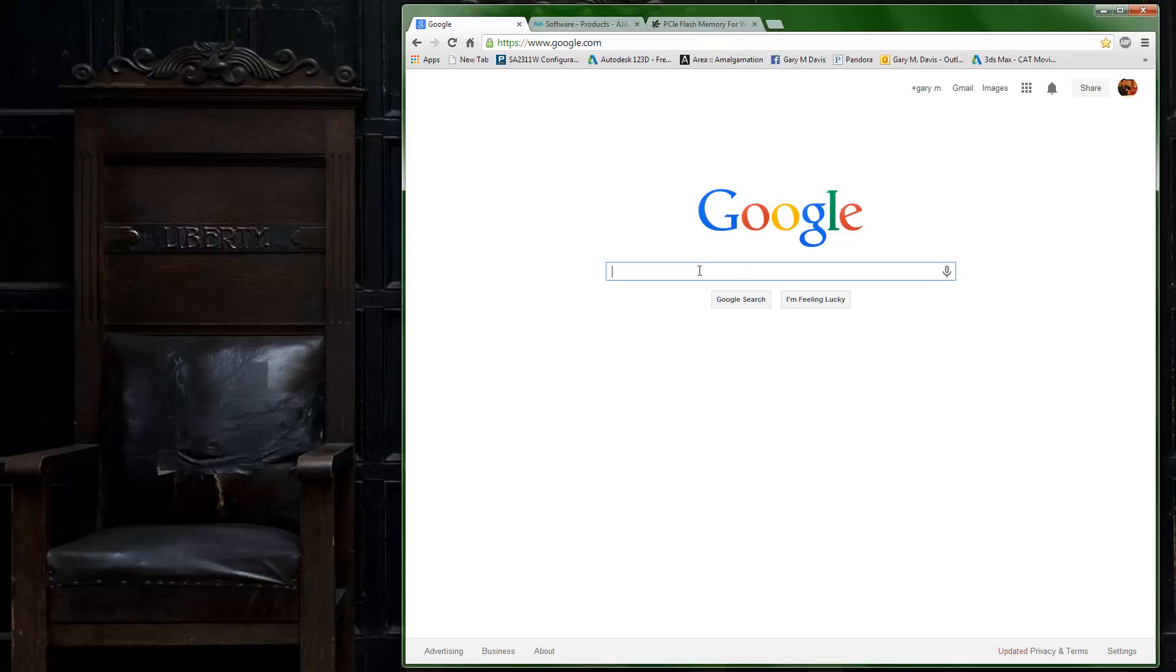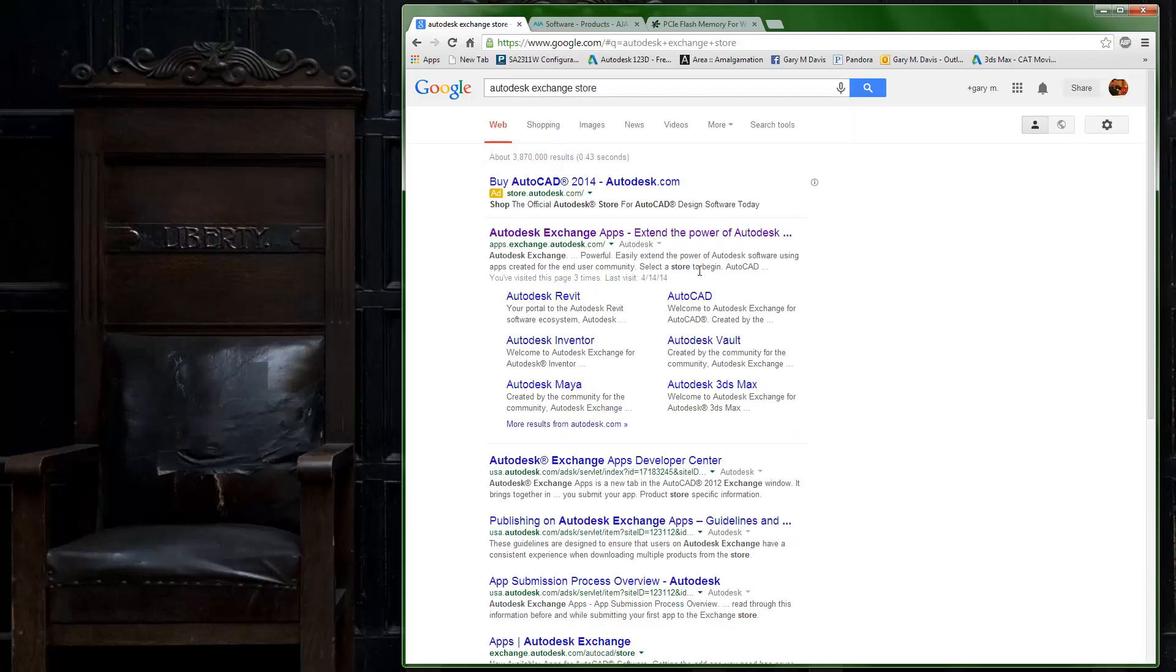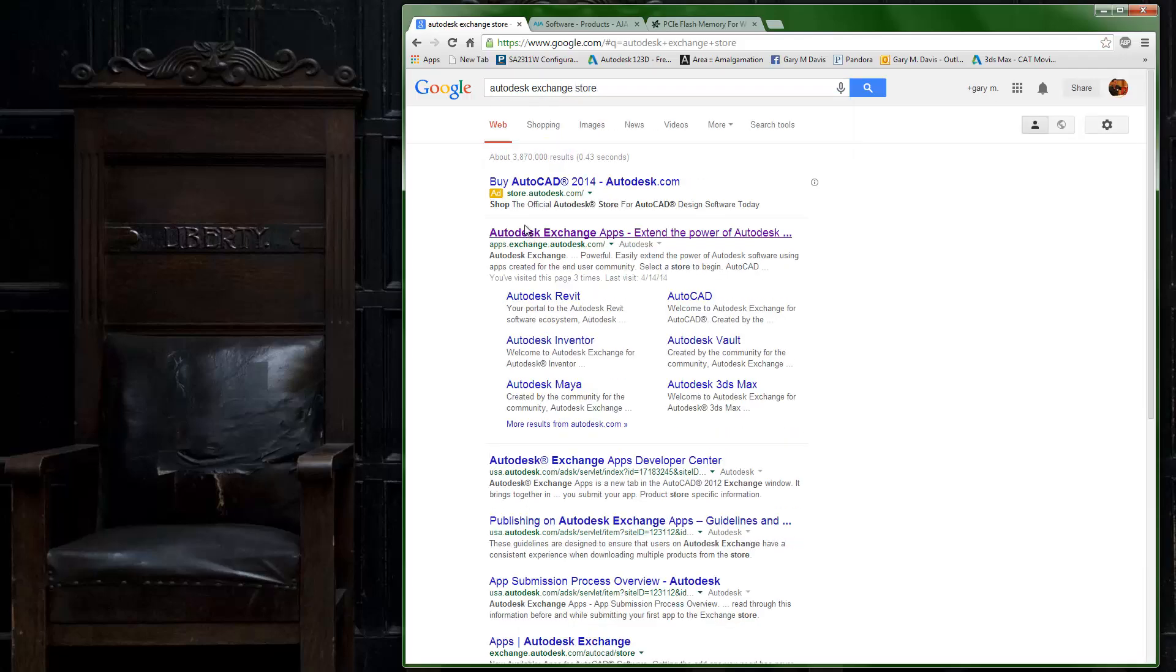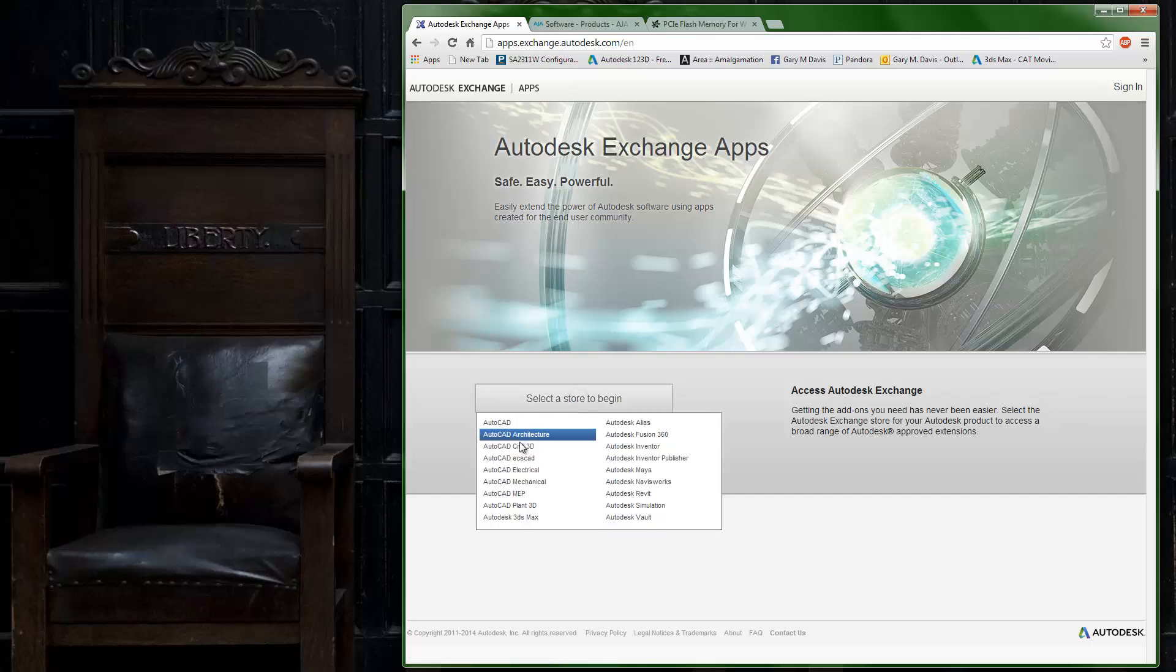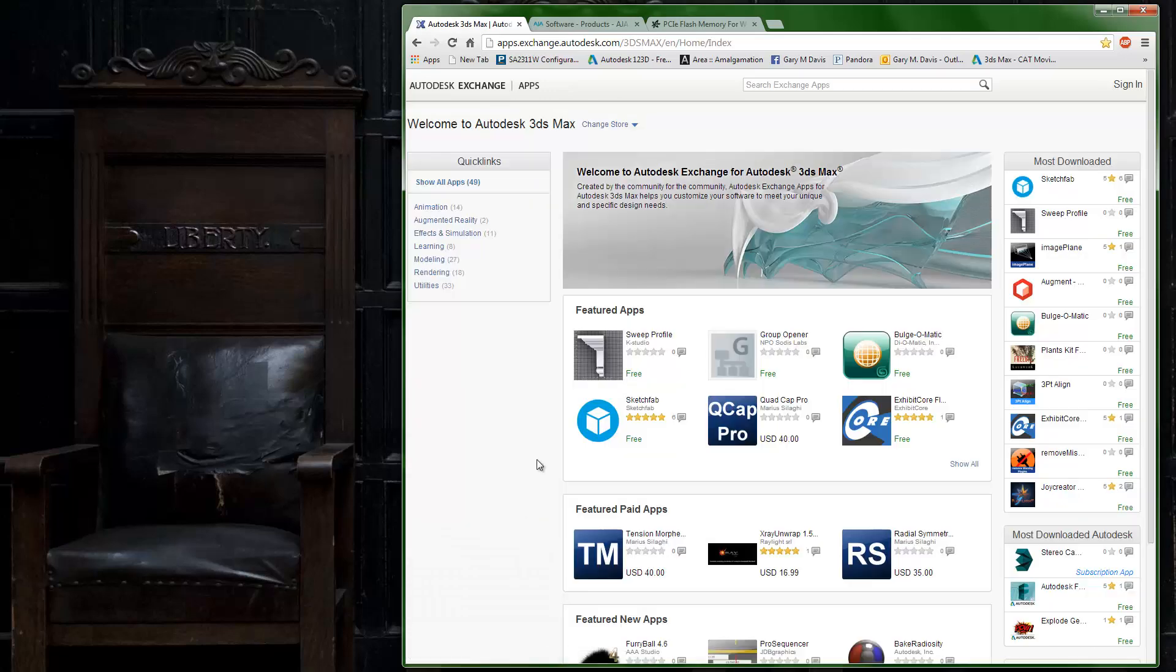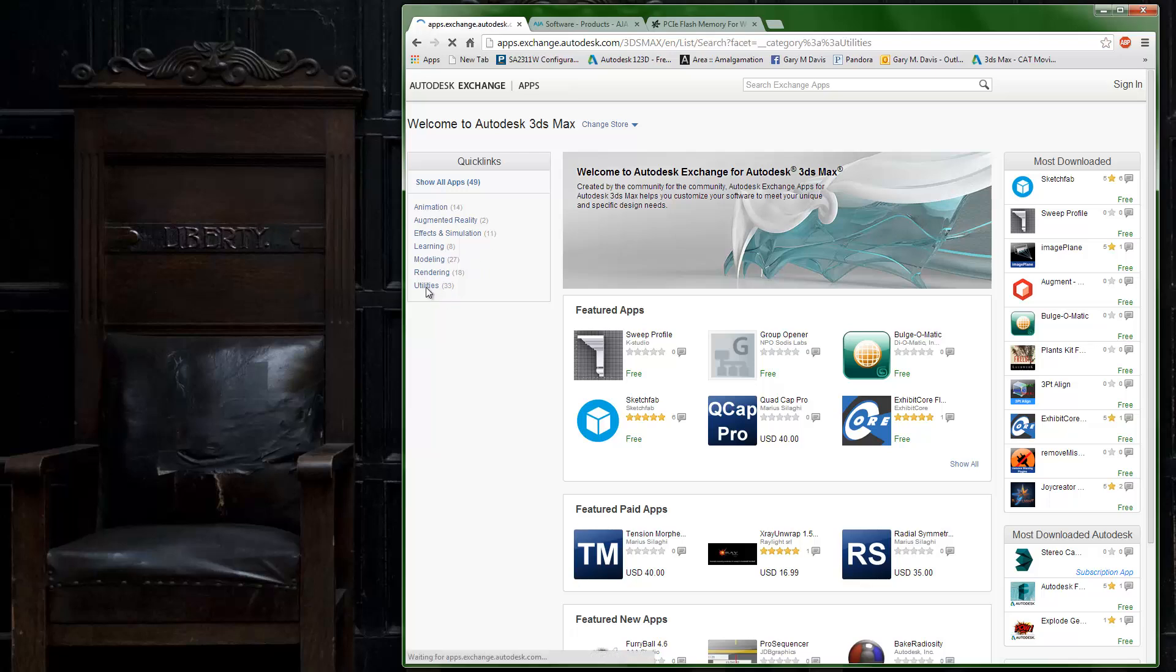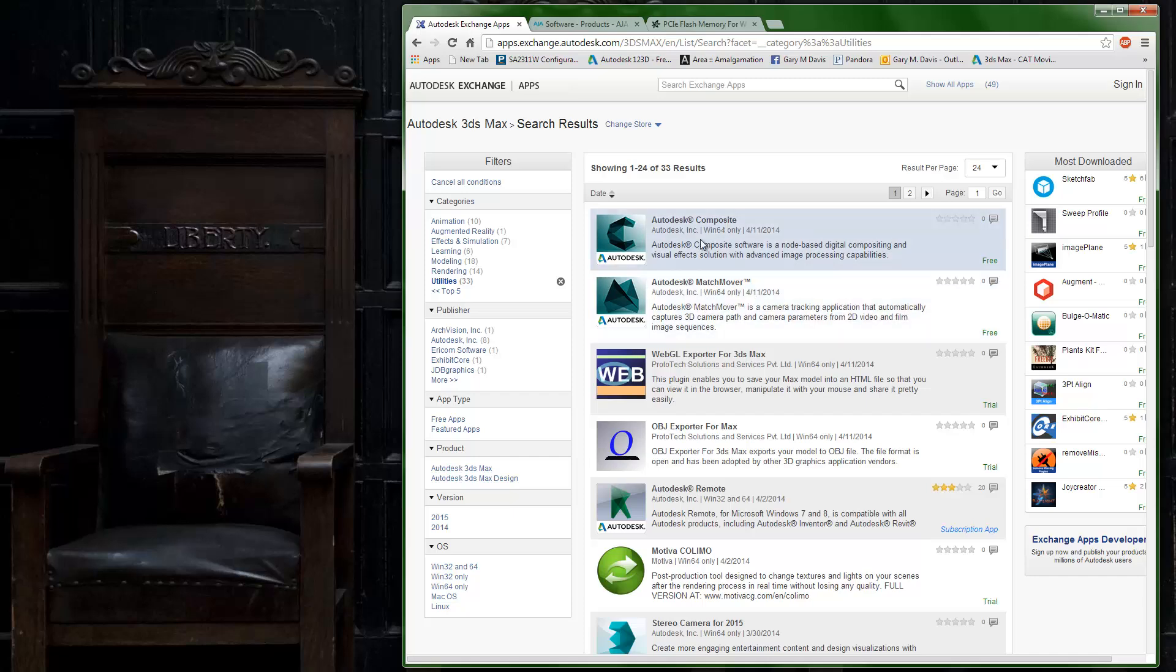If you go to Google and search for Autodesk Exchange Store, you'll get taken to the Apps Exchange. If you select a store, I'm going to go into 3ds Max, and under Utilities here you can now see that with the 2015 release we're giving away Autodesk Composite and Autodesk Matchmover.